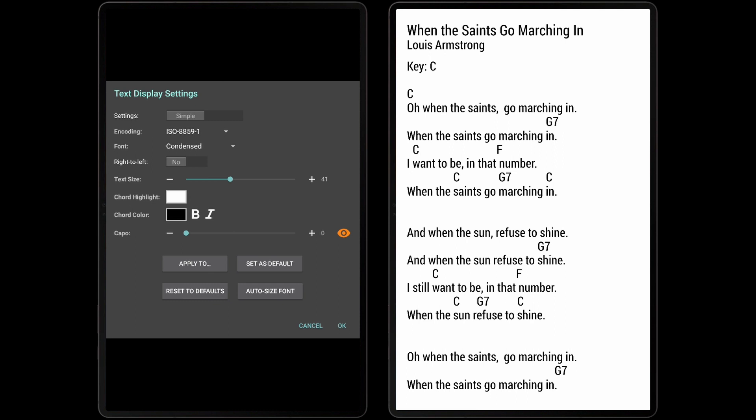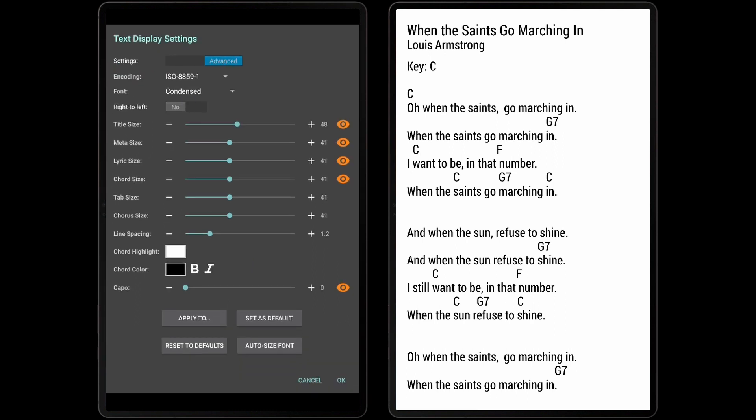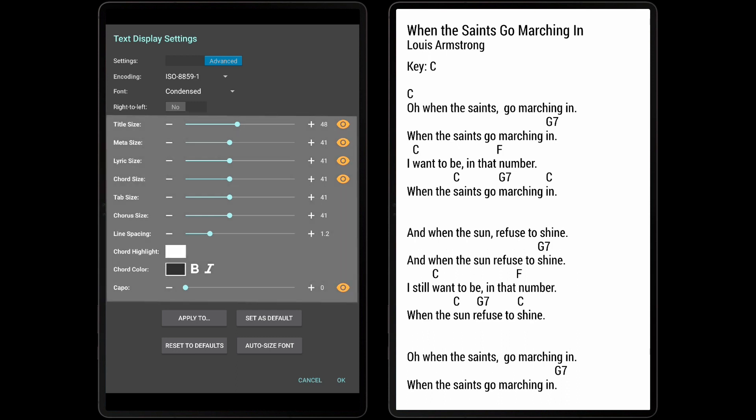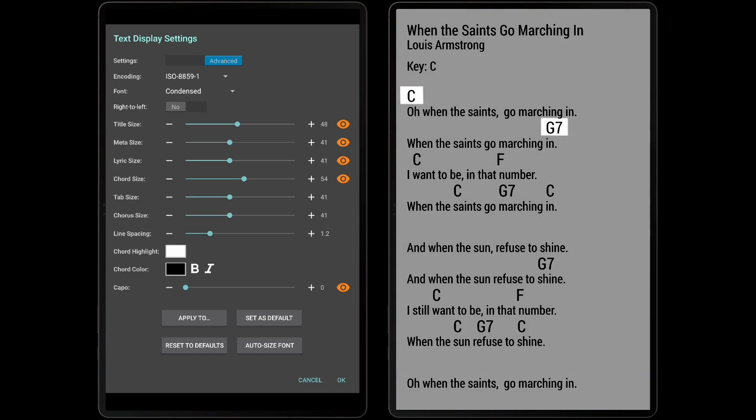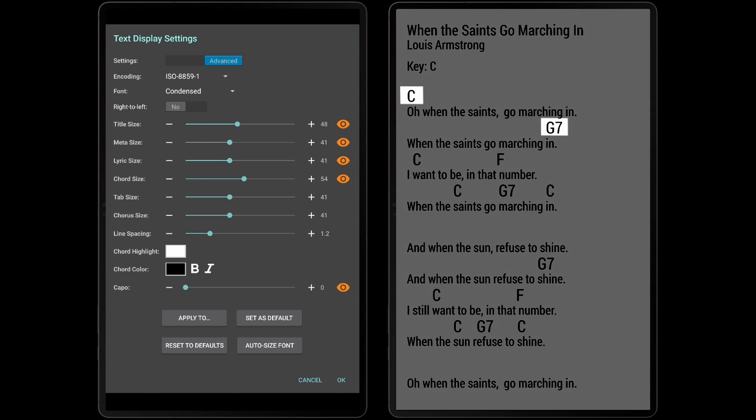For users that want more control, switch to the Advanced mode. Now, individual settings are displayed for the different types of content in the text file, as well as the spacing between lines. For example, I can increase the chord sizes without increasing the lyric size to make them more visible.